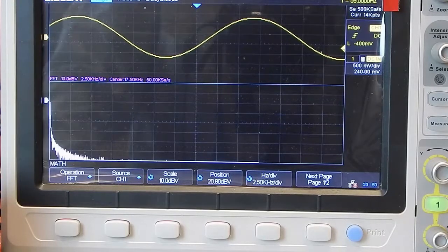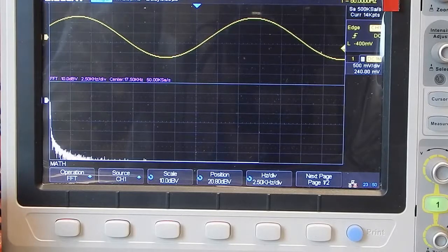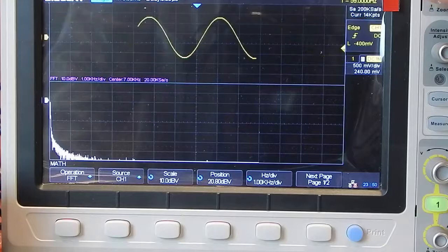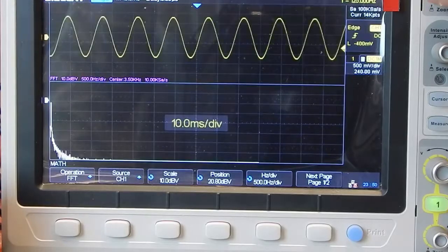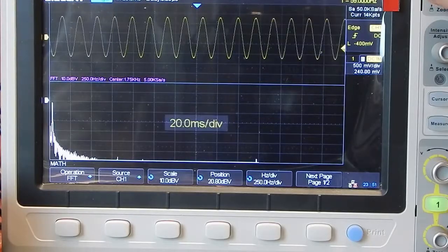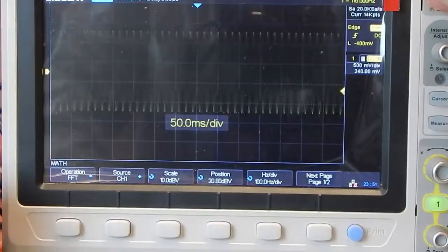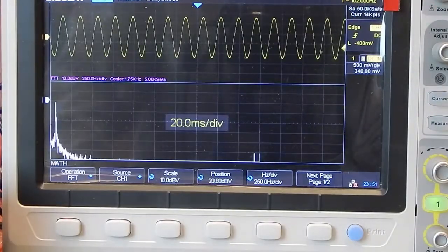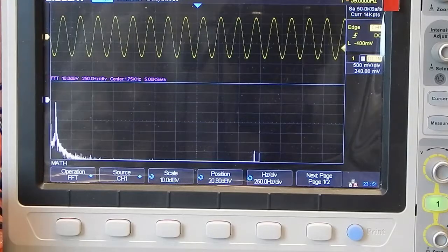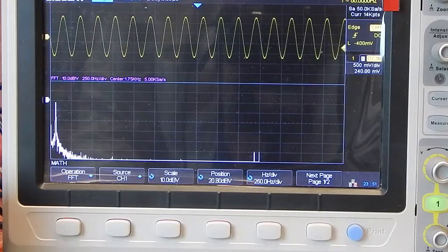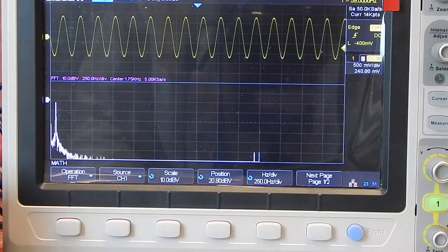Well, if speeding up the sweep makes it worse, then perhaps reducing the sweep speed — going the opposite way — will make it appear better in the frequency domain. I went over to roll mode, and sure enough, that is what happened. You can see the fundamental — that 60 hertz sine wave — did come out a little bit from the edge of the screen.